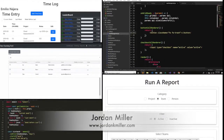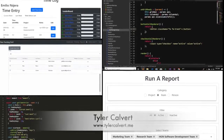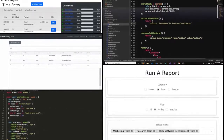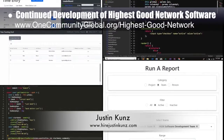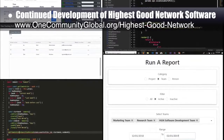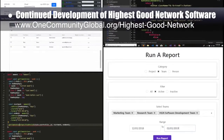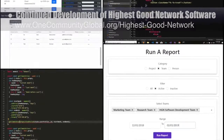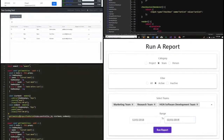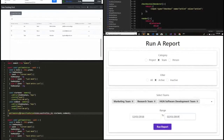The highest good network software team — Jordan Miller, web developer; Tyler Calvert, full-stack software engineer; and Justin Koons, software engineer — continued developing the software. This week the team started building new Redux routes for projects and team pages, created the front-end design template for the reports page, added the ability to run reports on multiple teams, projects, and people, continued developing the user interface for user management, and replaced Bootstrap with Reactstrap.